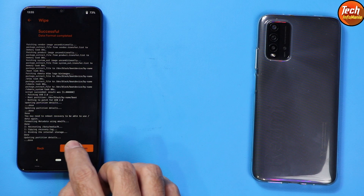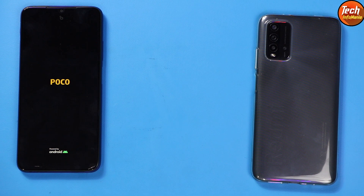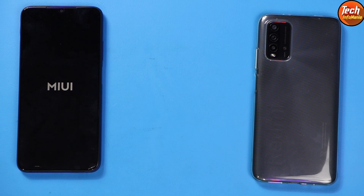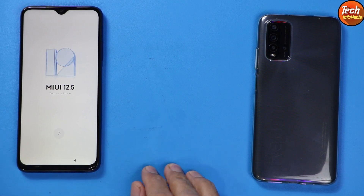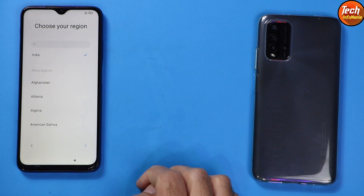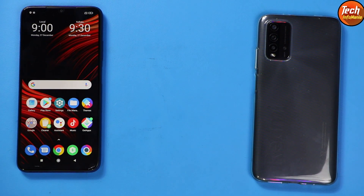After that, tap Reboot System and the mobile phone will start booting into MIUI 12.5.1 — the India region ROM. The Poco M3 is now updated. You will see the MIUI logo as it boots. The first boot will take around two or three minutes. Finally, the first boot is complete and I will go through the setup screen.